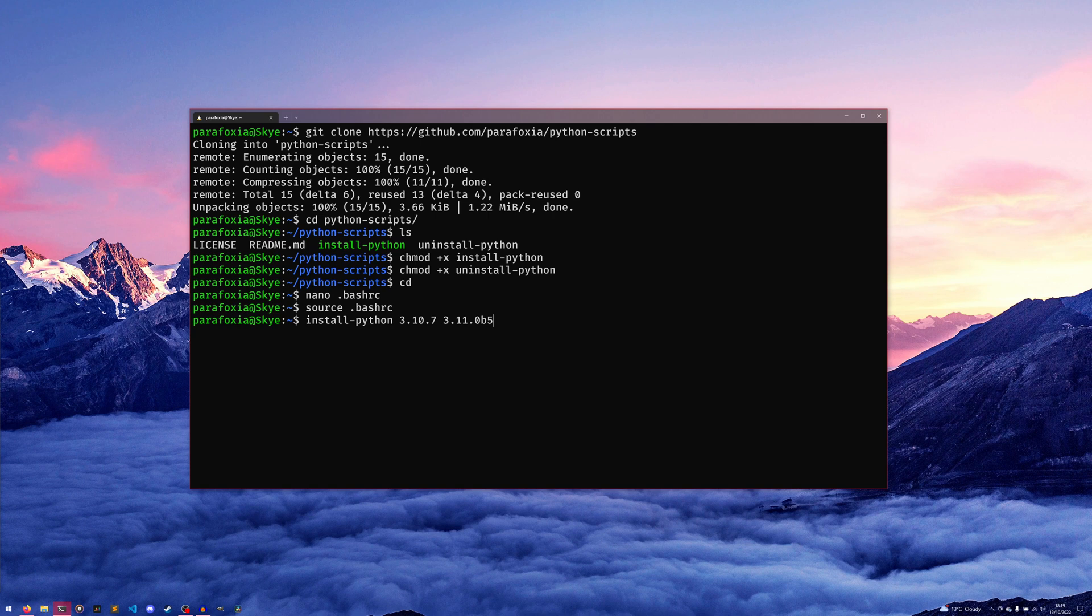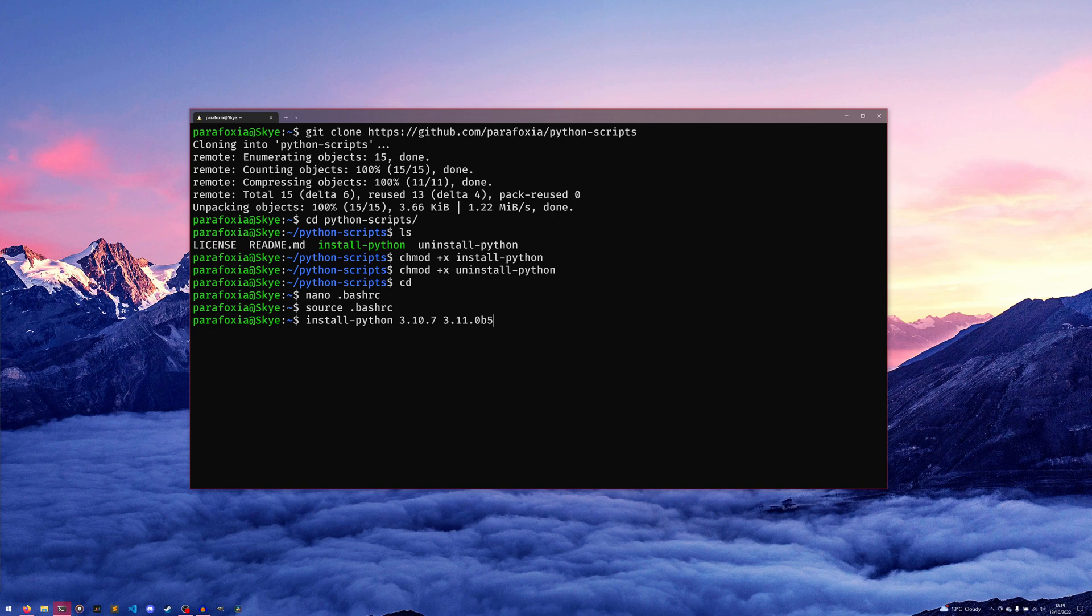It also cannot automatically work out what the latest version of Python is. I have tried to figure out how to do that, but I can't seem to be able to work it out myself. This is about as complicated as I've ever gotten with bash scripting, so if someone does know how to do it, then feel free to maybe contribute or add another script into the repository if you want.